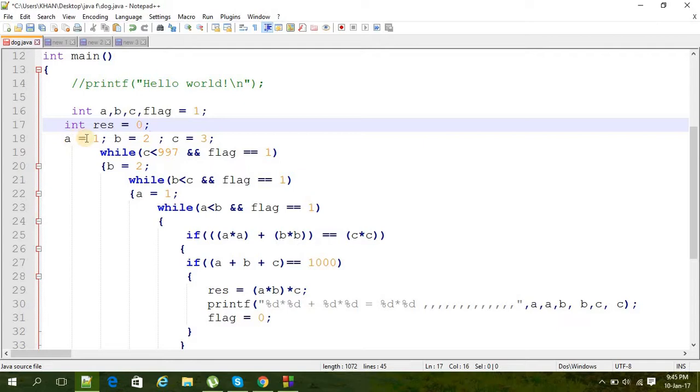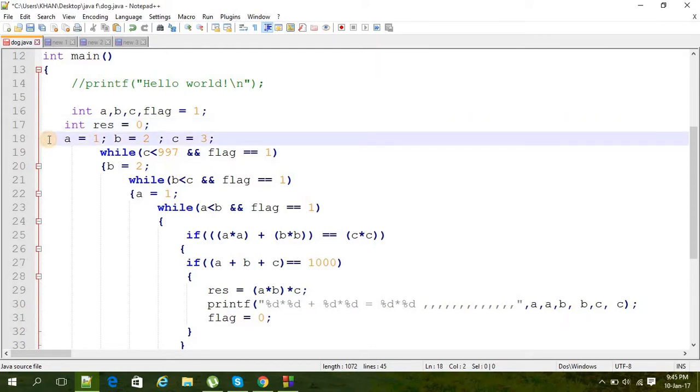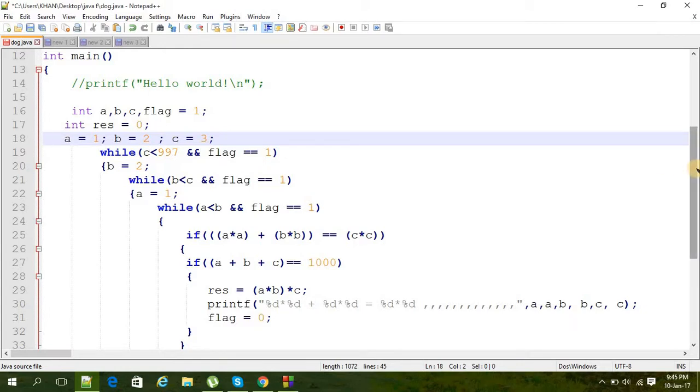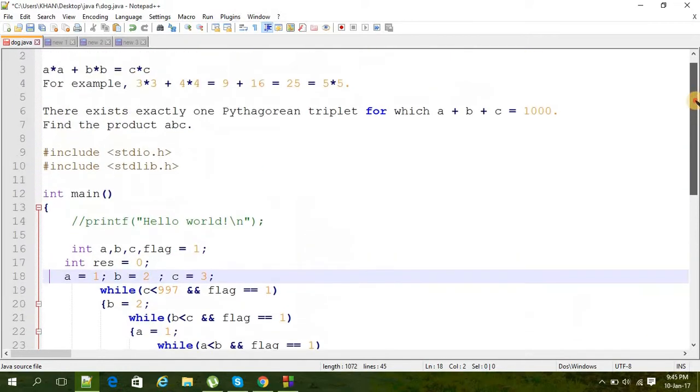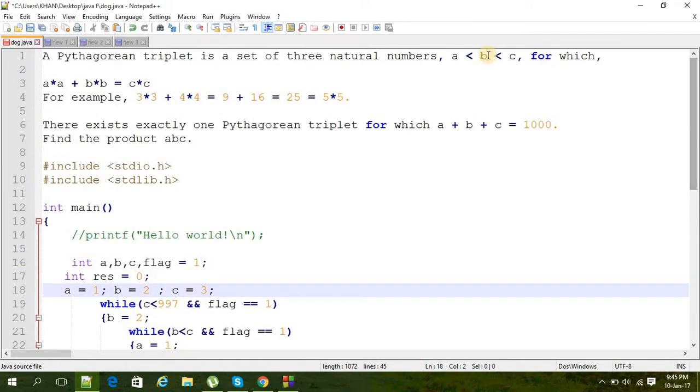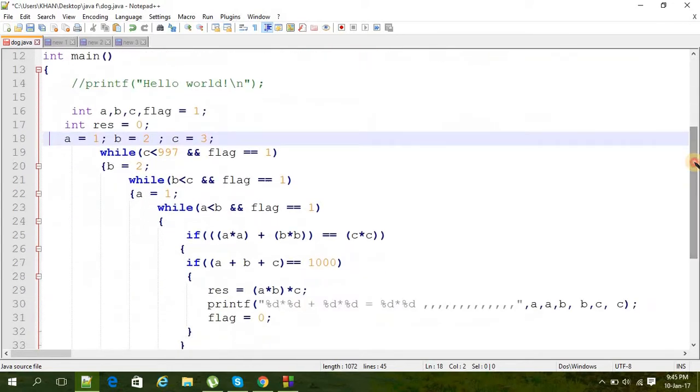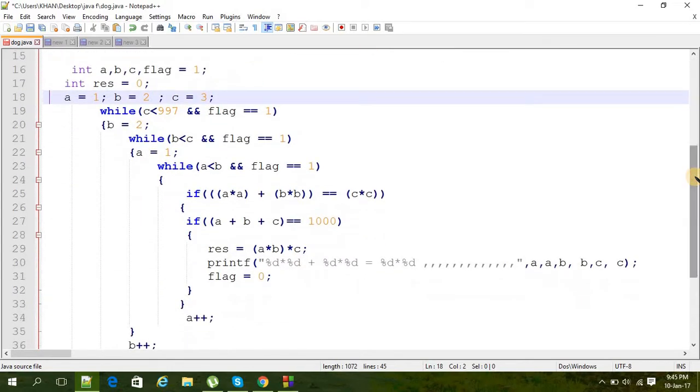A is the smallest one here, so the lowest value we can give a is 1. Maybe you're thinking the lowest value can be 0 also, but that's not possible because if a is 0, then b and c will be equal, and that's not what we want here because b should be less than c, not less than equal to c. I hope you got it.